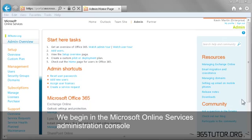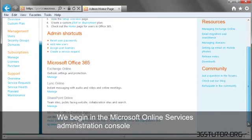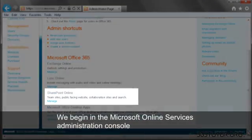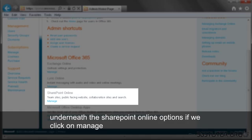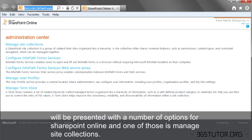The first step begins in the Microsoft Online Services Admin Console underneath the SharePoint Online options. If we click on Manage, we'll be presented with a number of options for SharePoint Online,